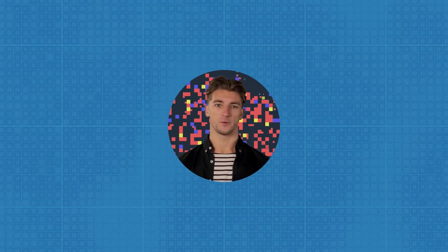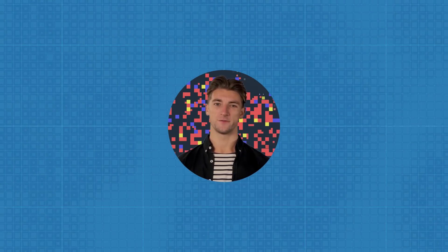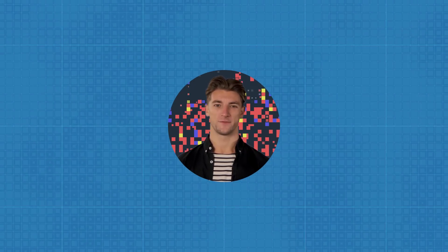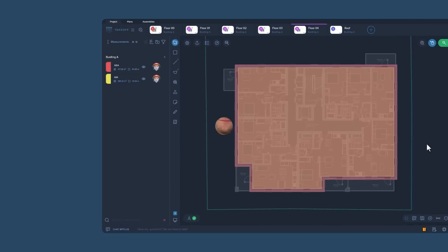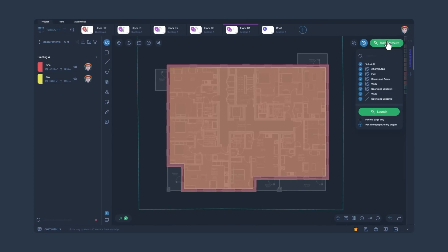We continue to work on AutoMeasure feature and are releasing a new 3.0 version. From now on, by running AutoMeasure, you can select the required measurement groups that you would like to get as an output.